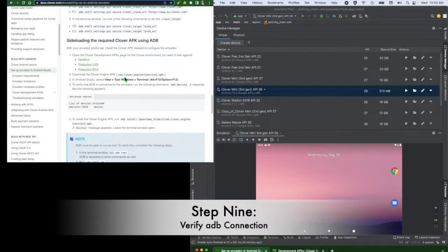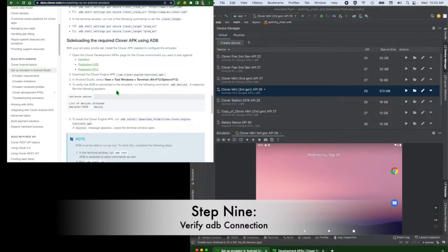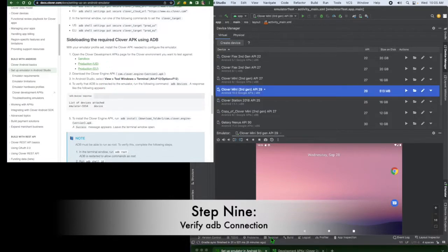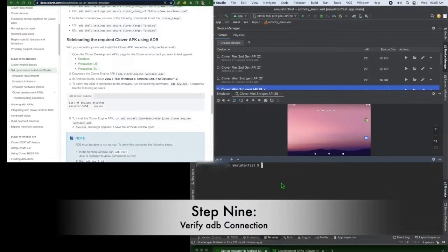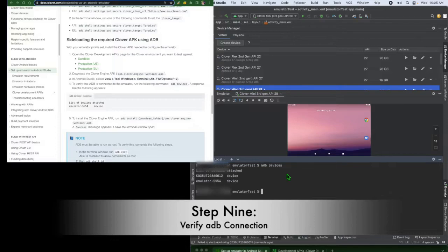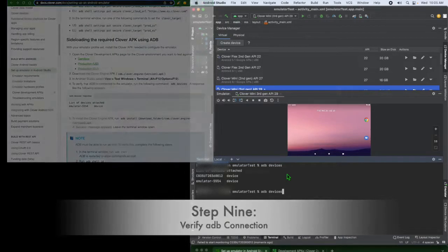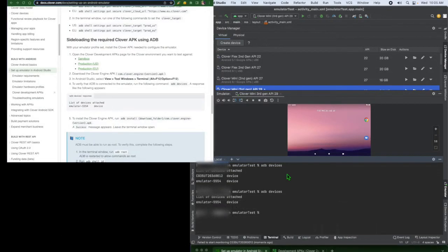Step 9. Now we will verify the emulator is connected by ADB by running the ADB Devices command in the Android Studio's terminal. You should see emulator-5554 device.